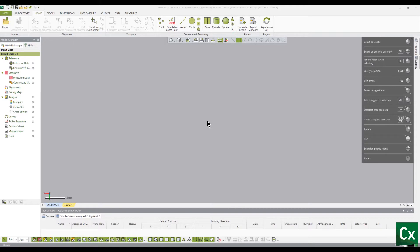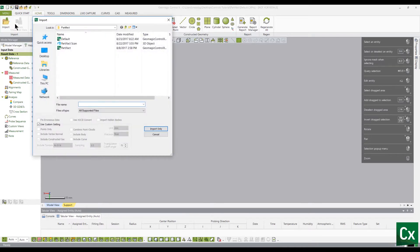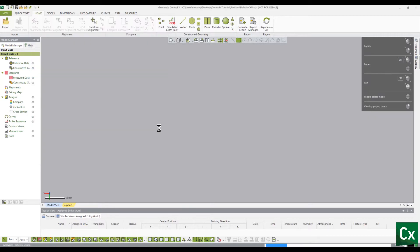Import your reference data by selecting the Home tab. Under the Import group, select Import, then select your file. Note that any CAD files will automatically be set as your reference data.